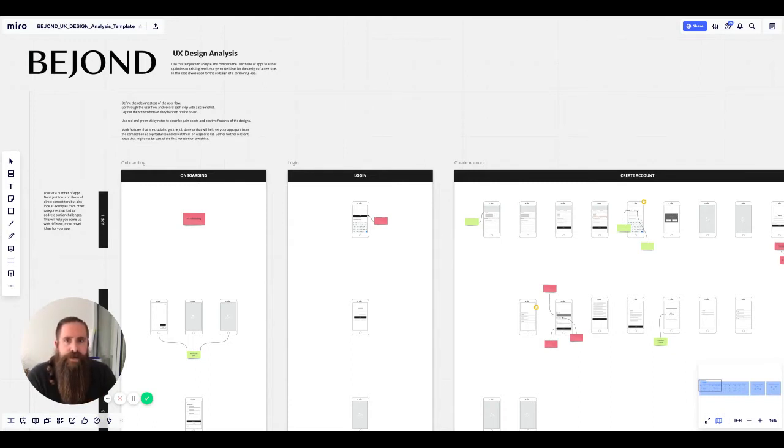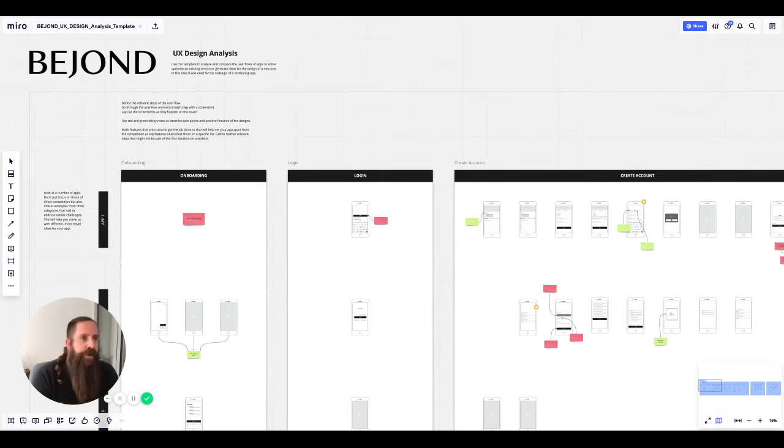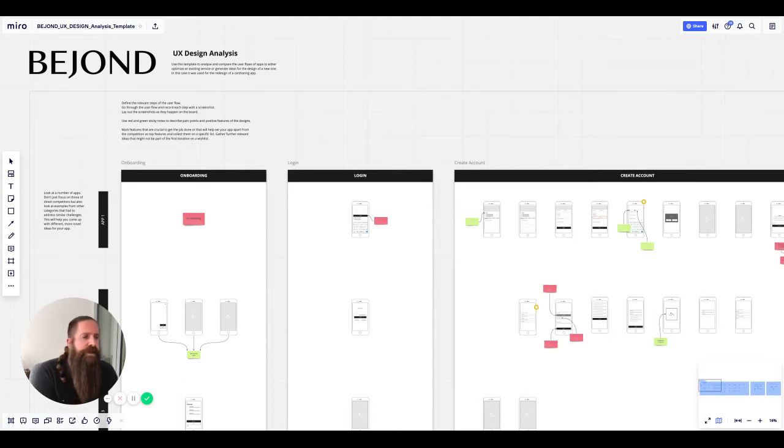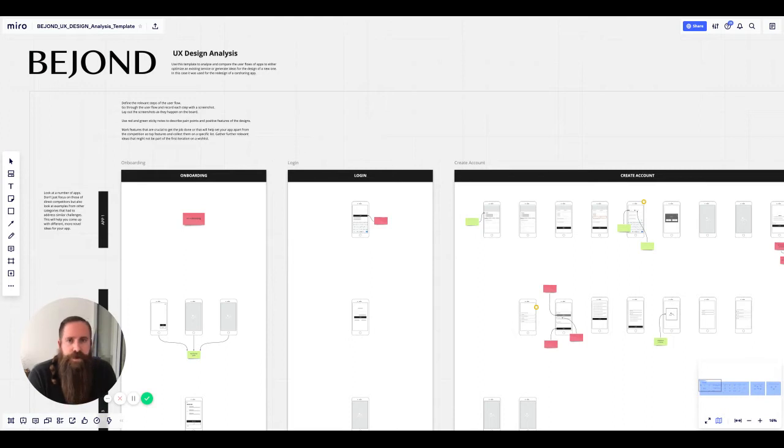And then we have a board which we use as a UX design analysis. This is the first thing that comes to work when we start a new project.